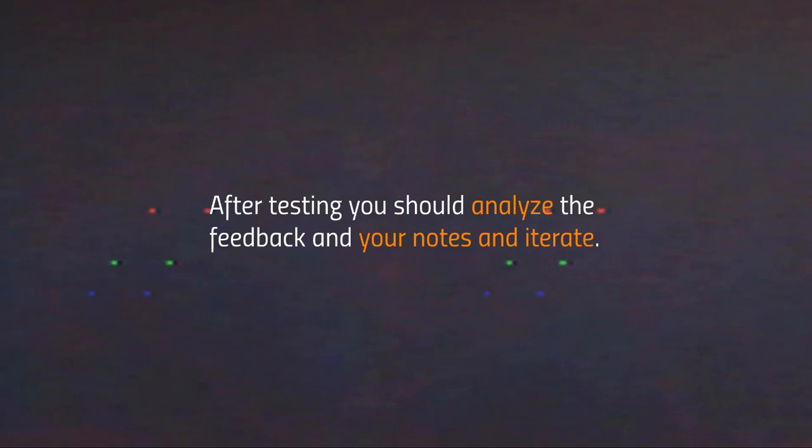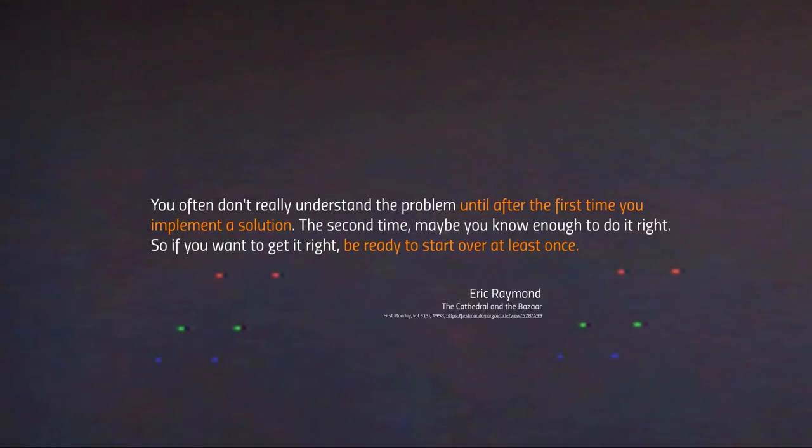Analyze the feedback and all the notes you've taken and iterate accordingly. This is the iterative, cyclical aspect of testing. Analysis is really important and it's only possible insofar as you've taken notes, observed how your users interact, and documented those interactions meticulously. A reminder that this process is not linear and not sequential — you should be doing this continuously as you go. Returning again to Eric Raymond's The Cathedral and the Bazaar: you often don't really understand the problem until after the first time you implement the solution. The second time, maybe you know enough to do it right. So if you want to get it right, be ready to start over at least once.